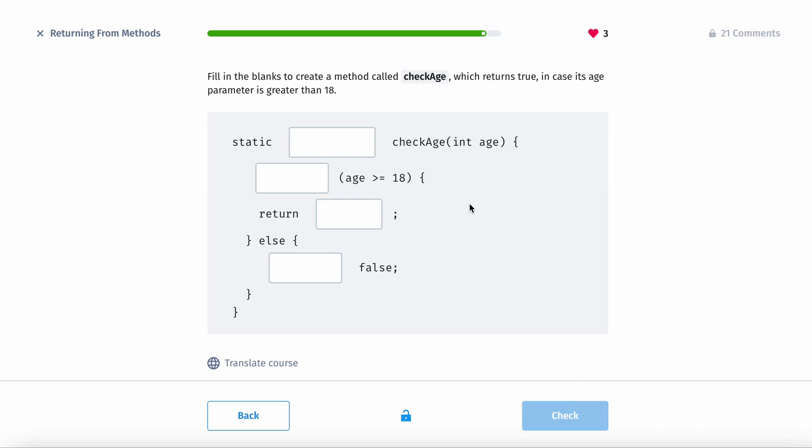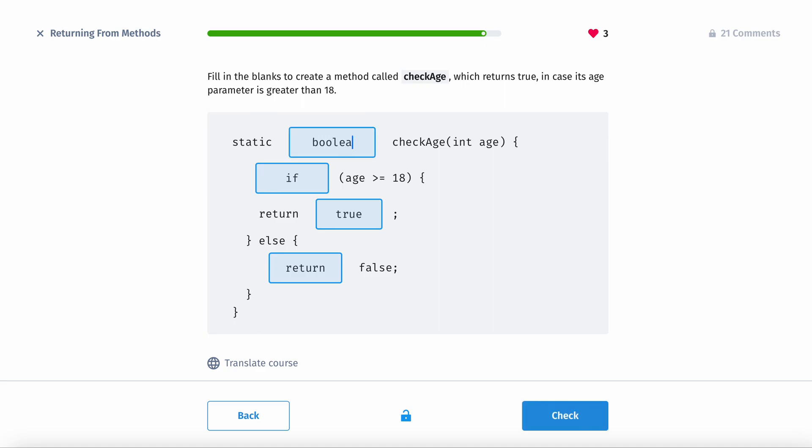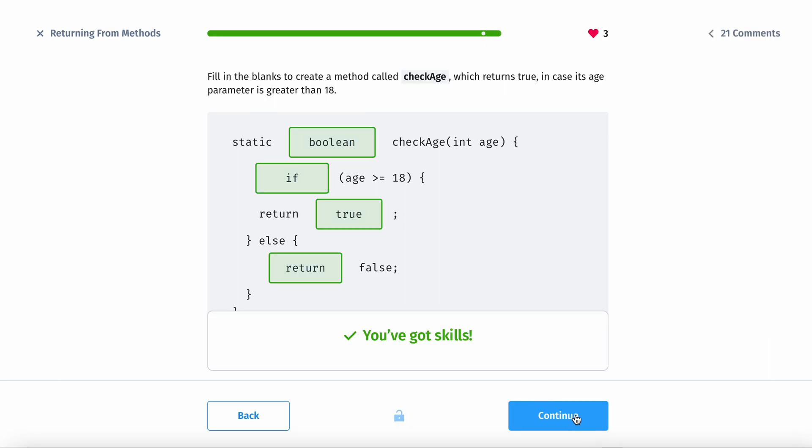So fill in the blanks to create a method called check age, which returns true in case age parameter is greater than 18. Okay. So we know this is true. This is return. If right here. And then static. Boolean. Because it's returning either true or false. Perfect.